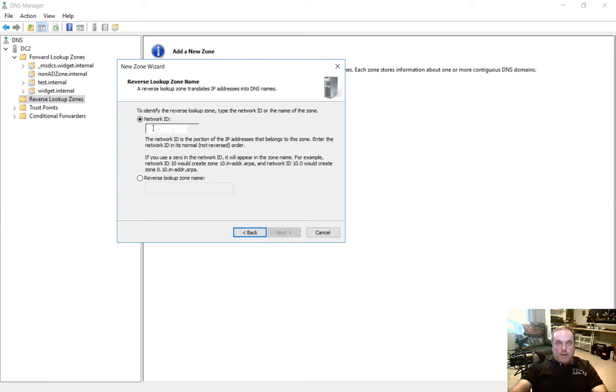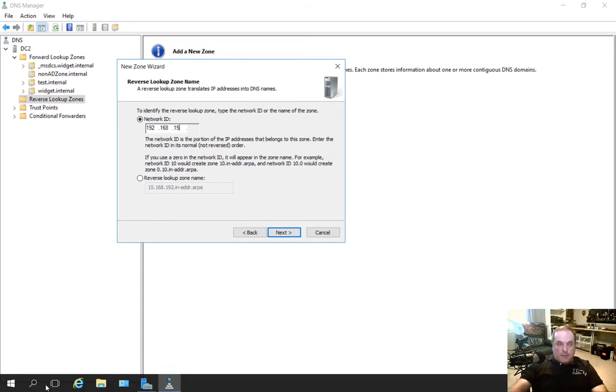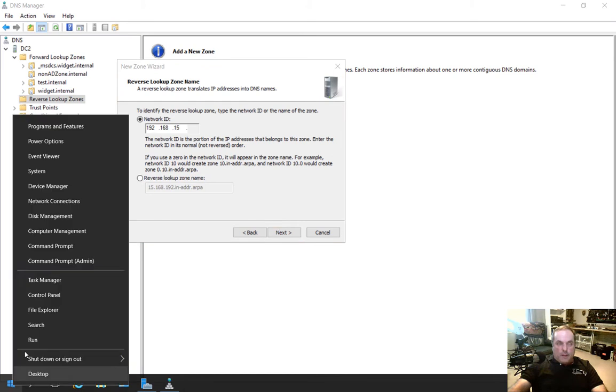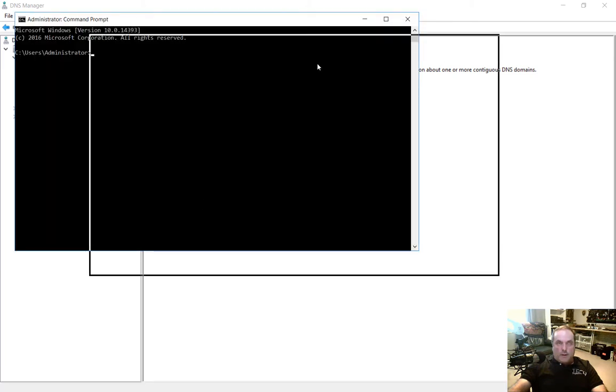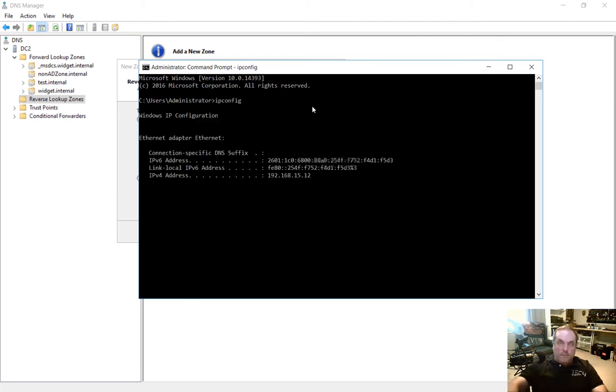And now we put in our network ID. So let's go ahead and put in our internal subnet. Now if you're not sure what that is, I'll show you how to find it. So we go to a command prompt. And from here in the command prompt, type ipconfig.